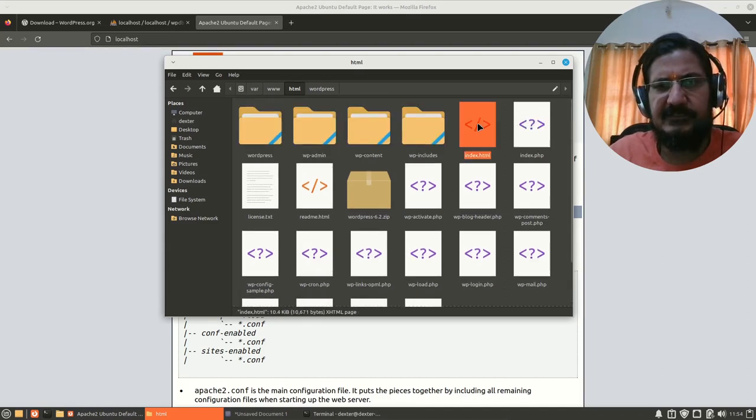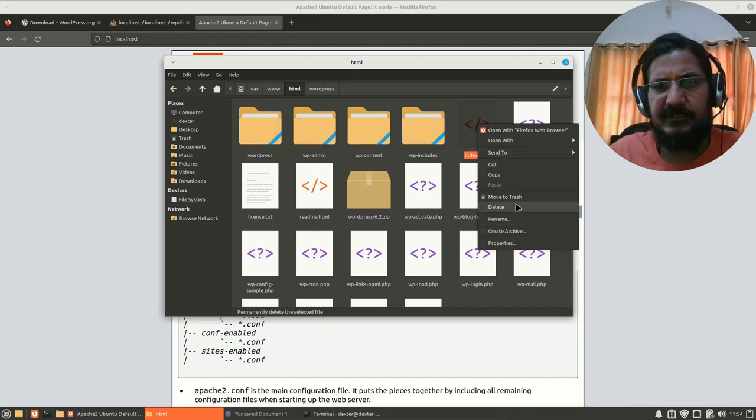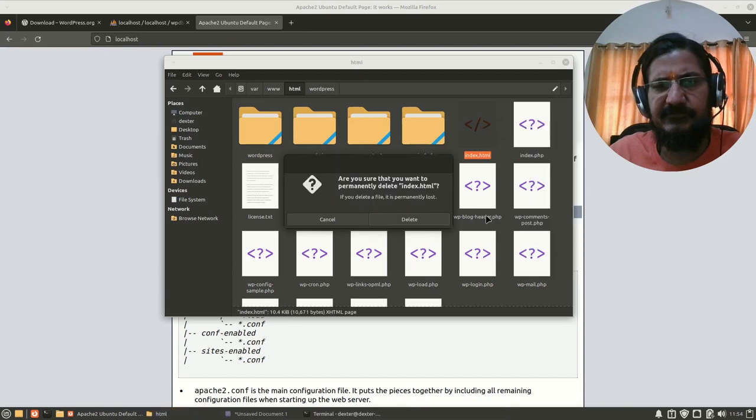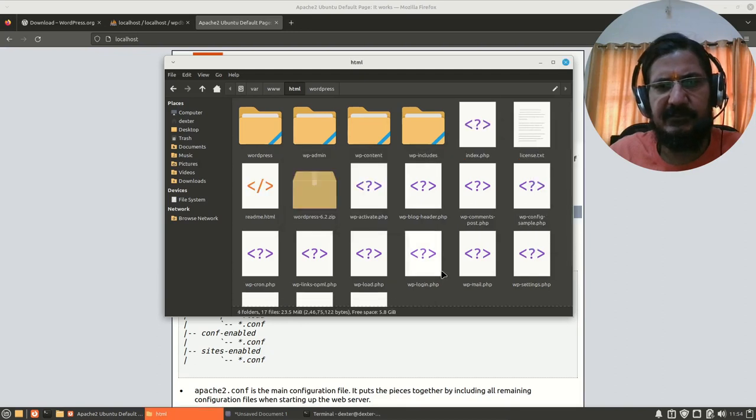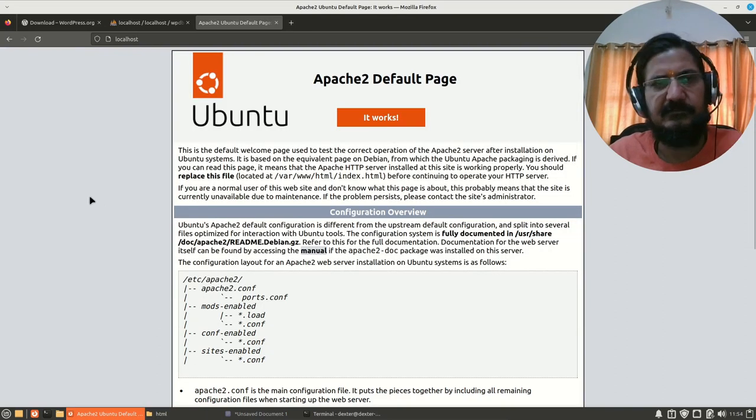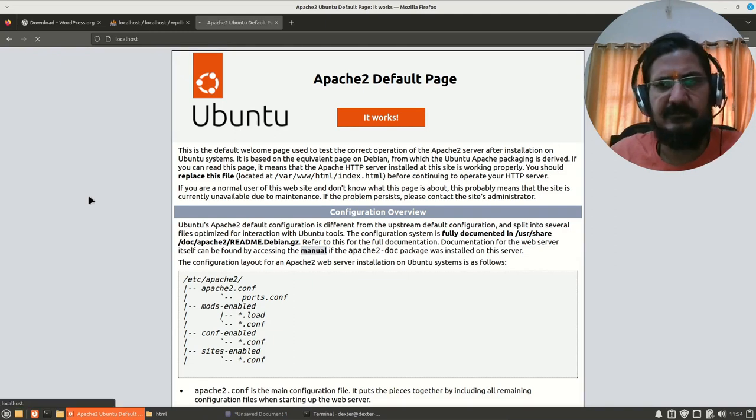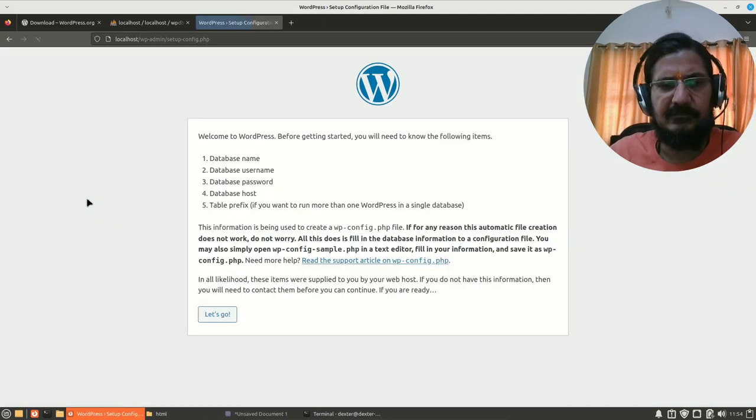Here, this is the index.html. I am going to simply delete it or you can copy paste it somewhere else. I've just deleted it and let's reload this page.